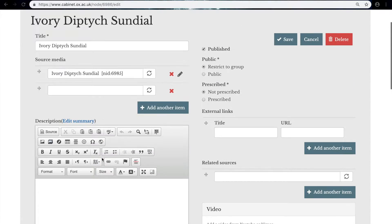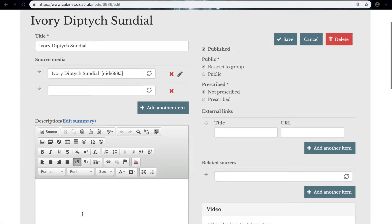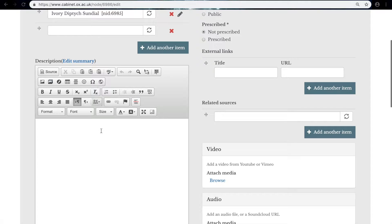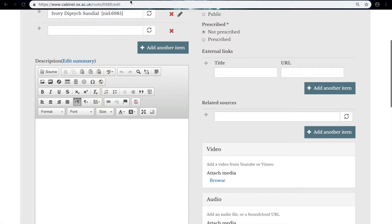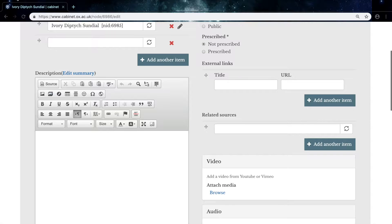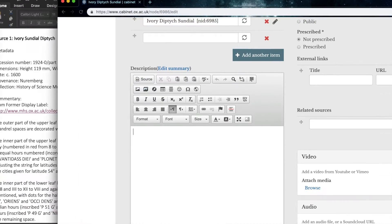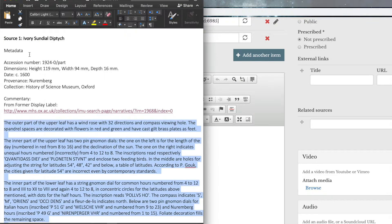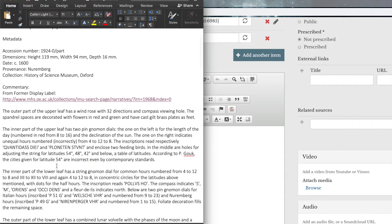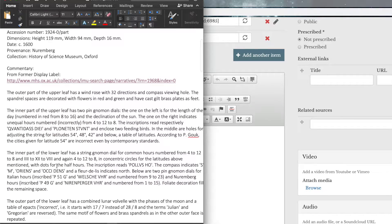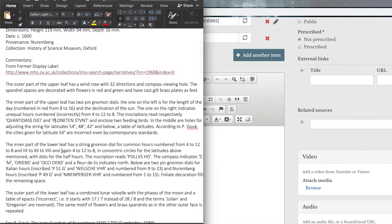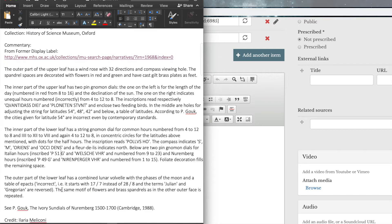The first thing we're going to do below the source media is to put in the description, which is the commentary on the object. And you can choose to write your own commentary, which is specifically tailored to how this object fits into the source. Or if you want to, you can simply quote a catalogue entry. And that's what I'm going to do now, by taking a description from a former display label, which is on the Museum of the History of Sciences website.